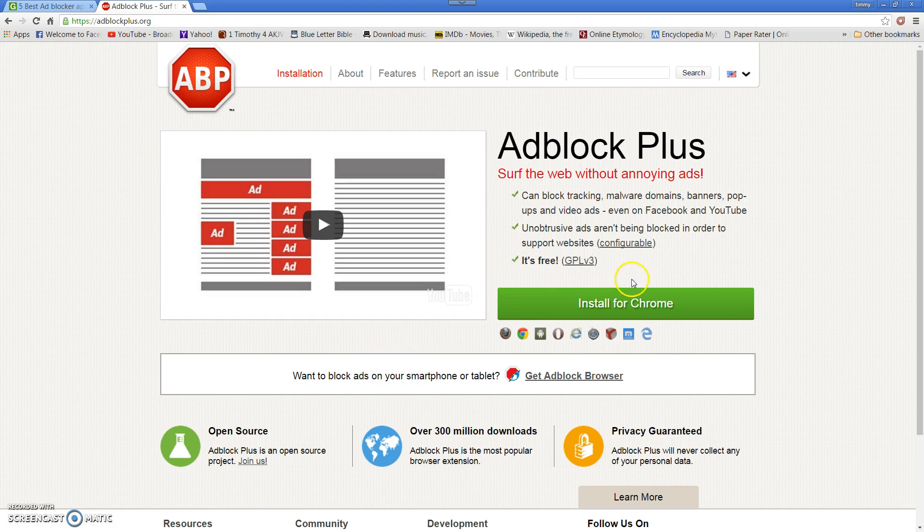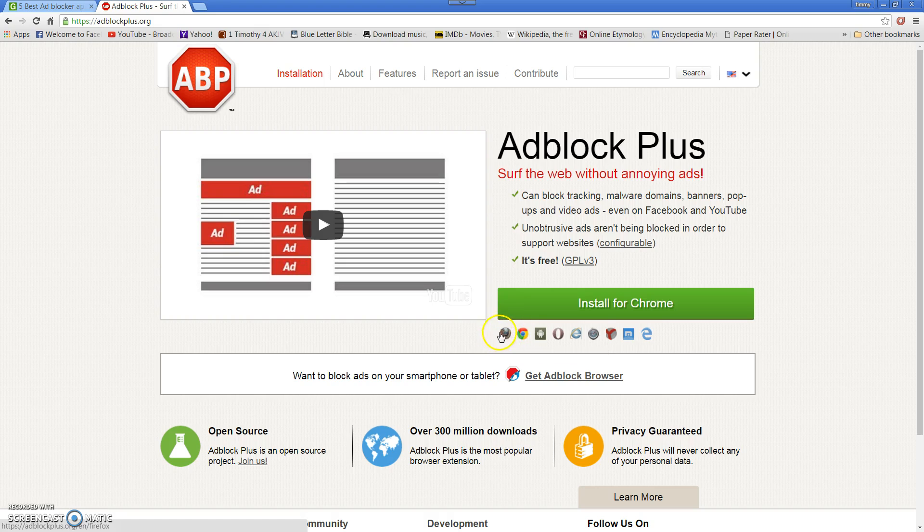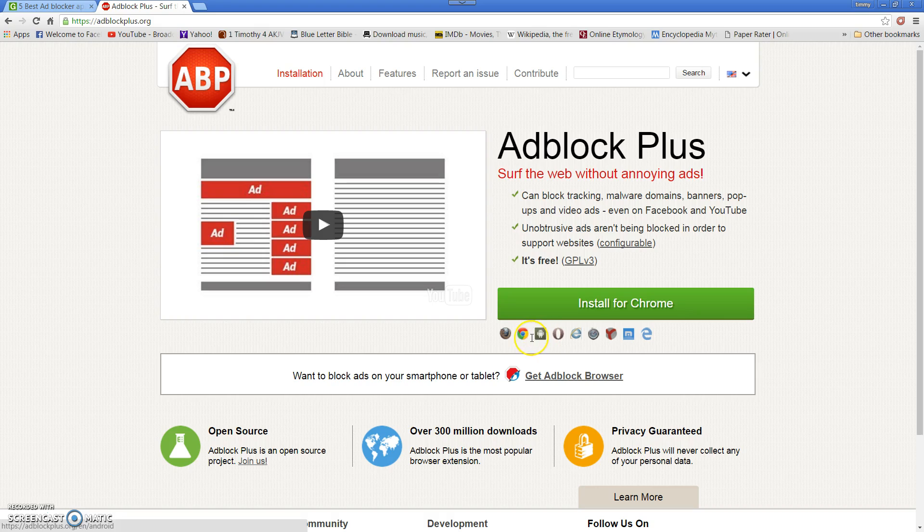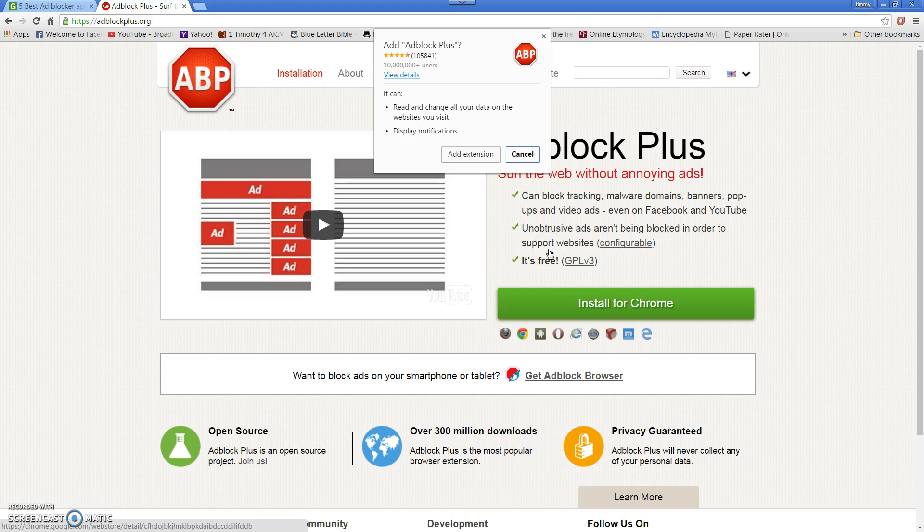So here it says install for Chrome. I've got Chrome, but you can use it for any of your others, Internet Explorer. It pretty much has the spread covered. So it's literally as simple as clicking install for Chrome, which is what I'm using right now for this.